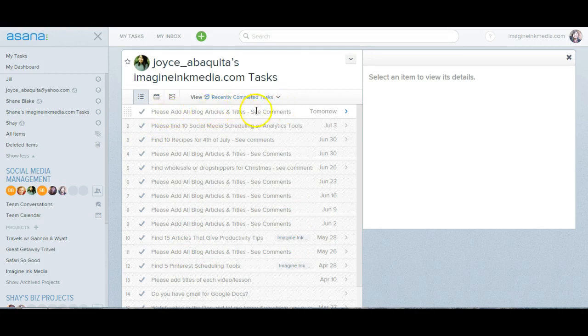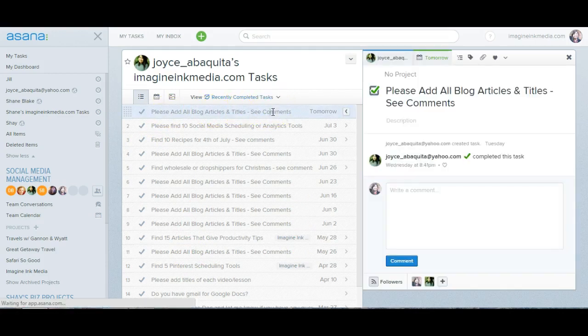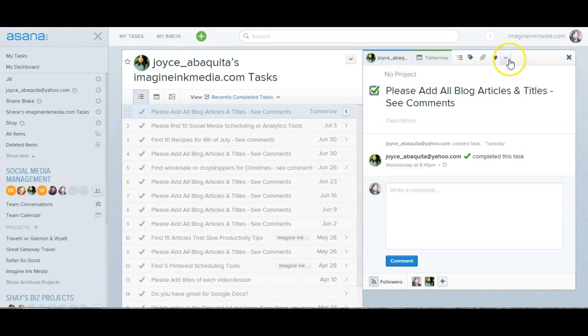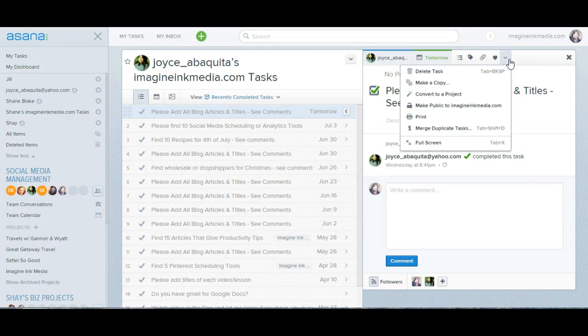So then what you'll do is you'll click on this. You'll click on any tasks. So let's say this is the task that you want and you'll see it right here. You'll come to the drop down over here and you'll click make a copy.